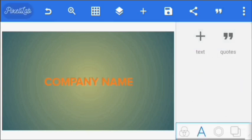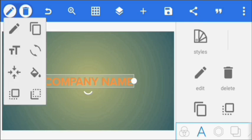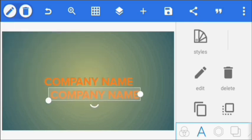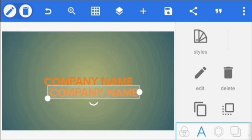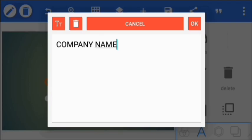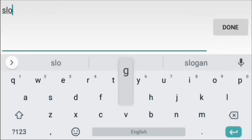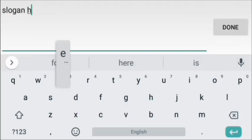We're also going to create another copy, so I'm just going to click here, then click copy, then put it here. I double click and change it to the slogan.